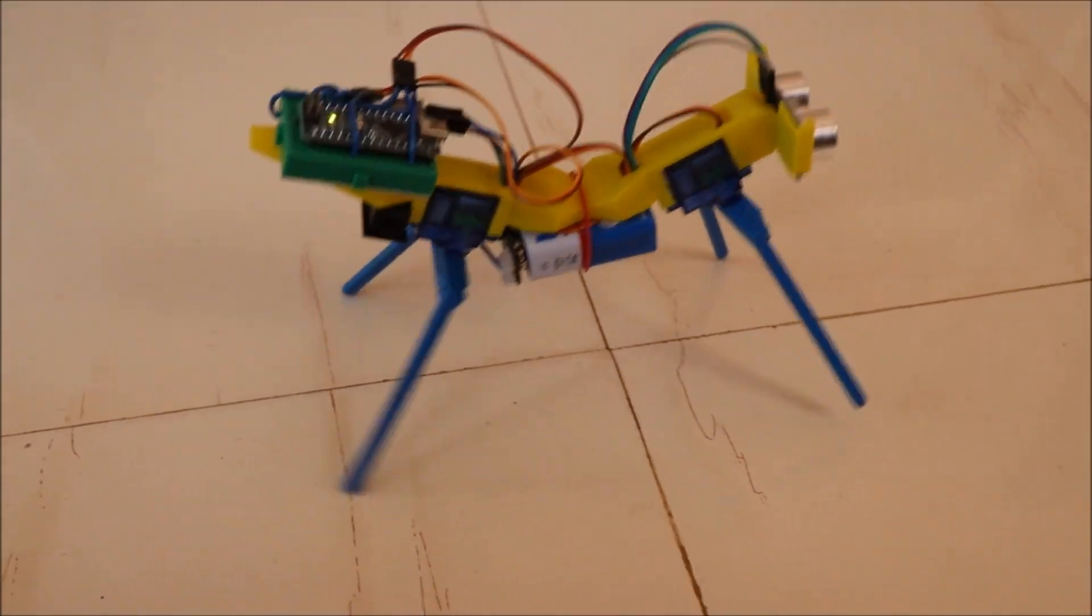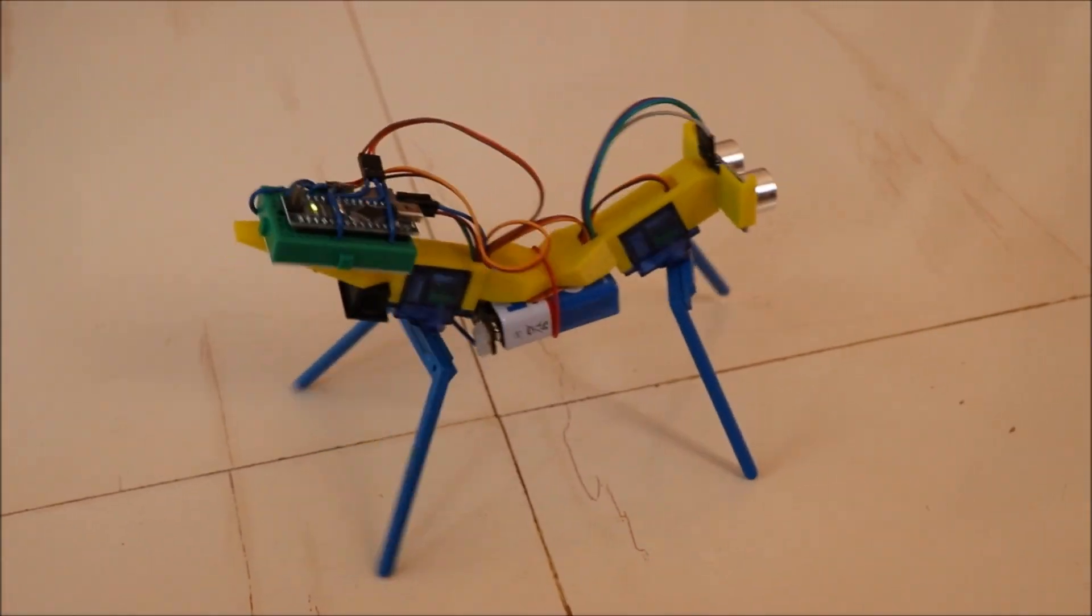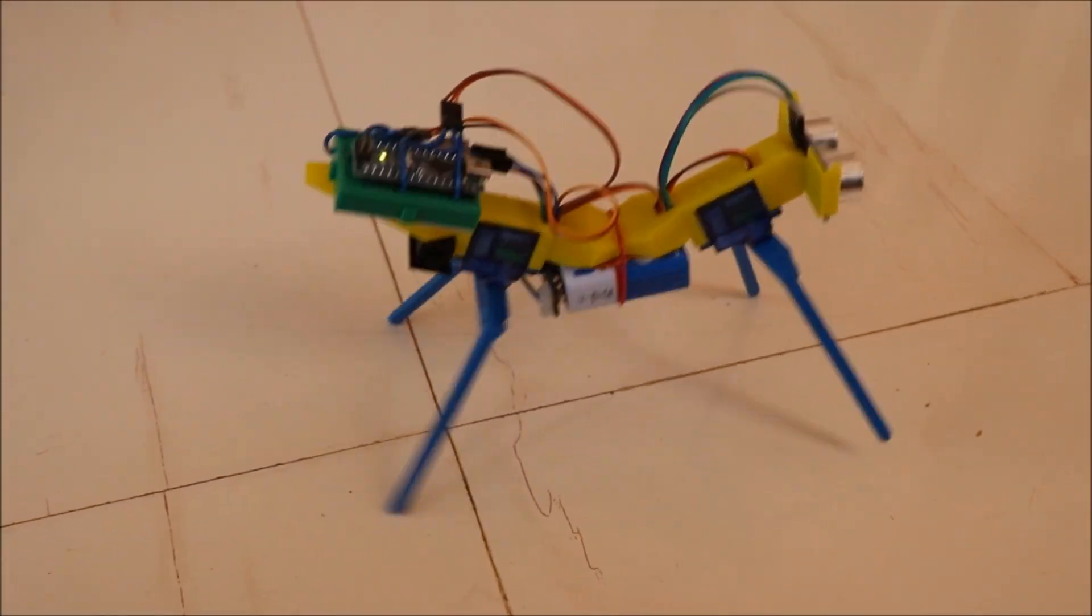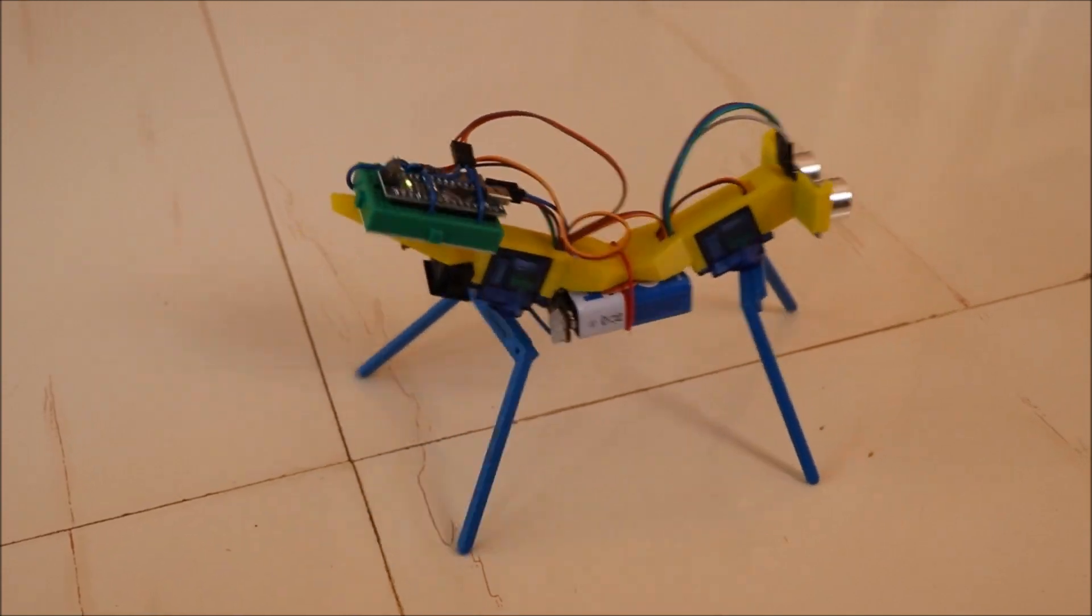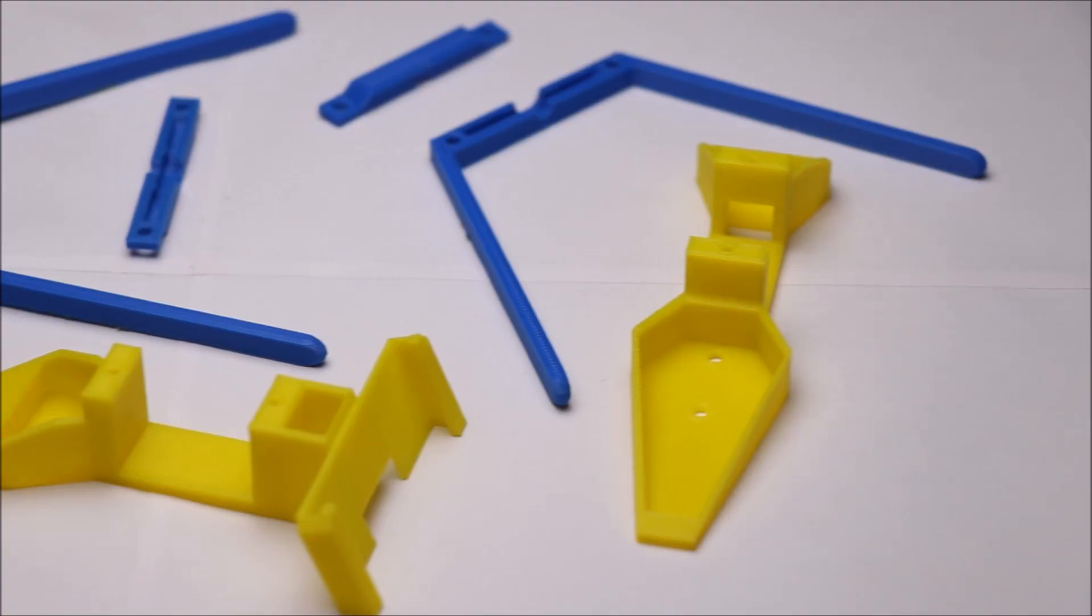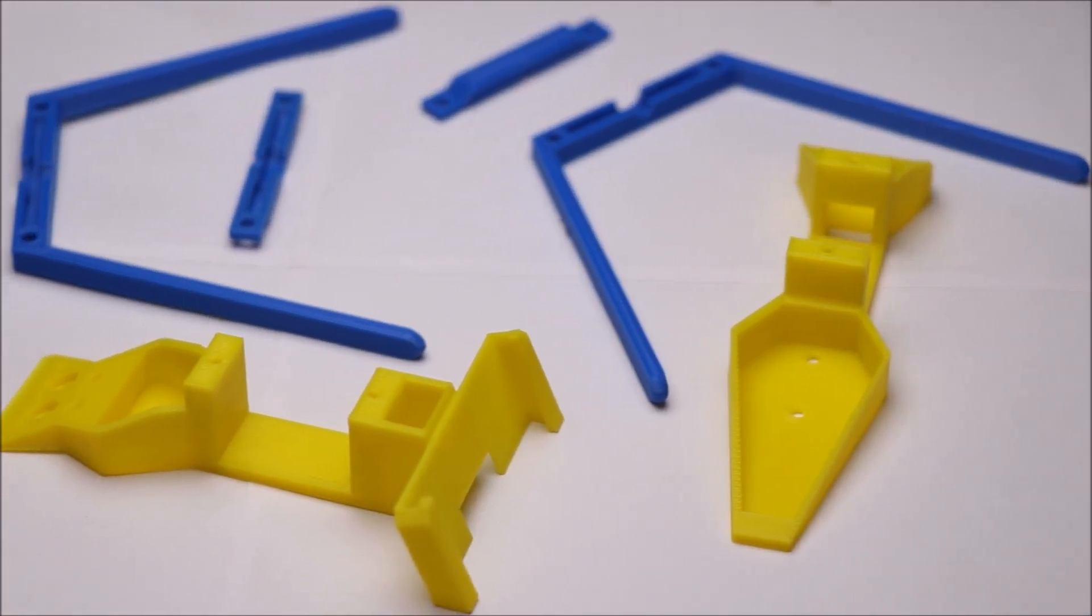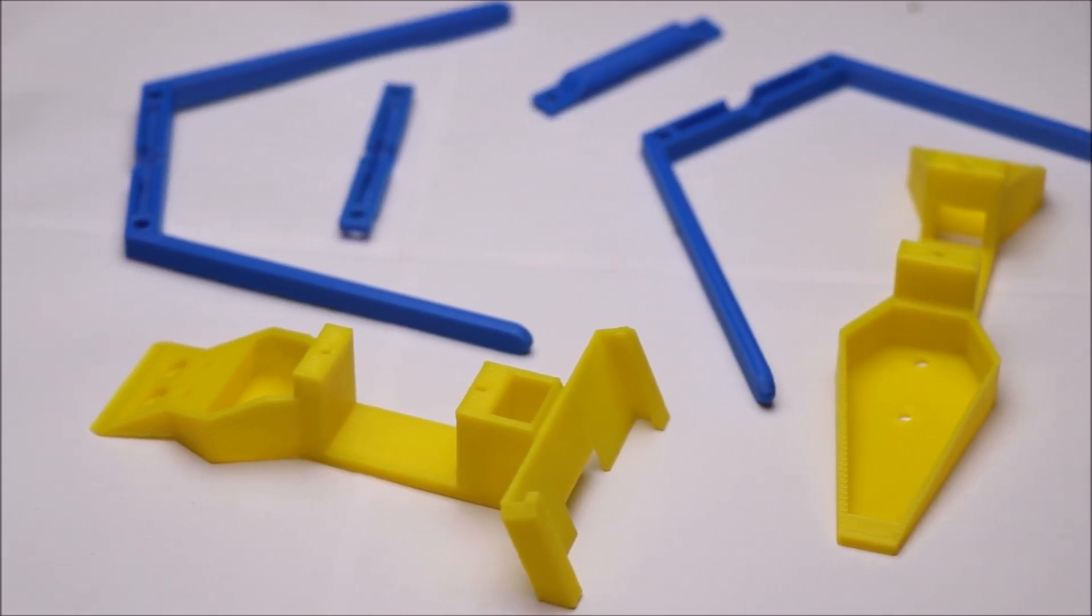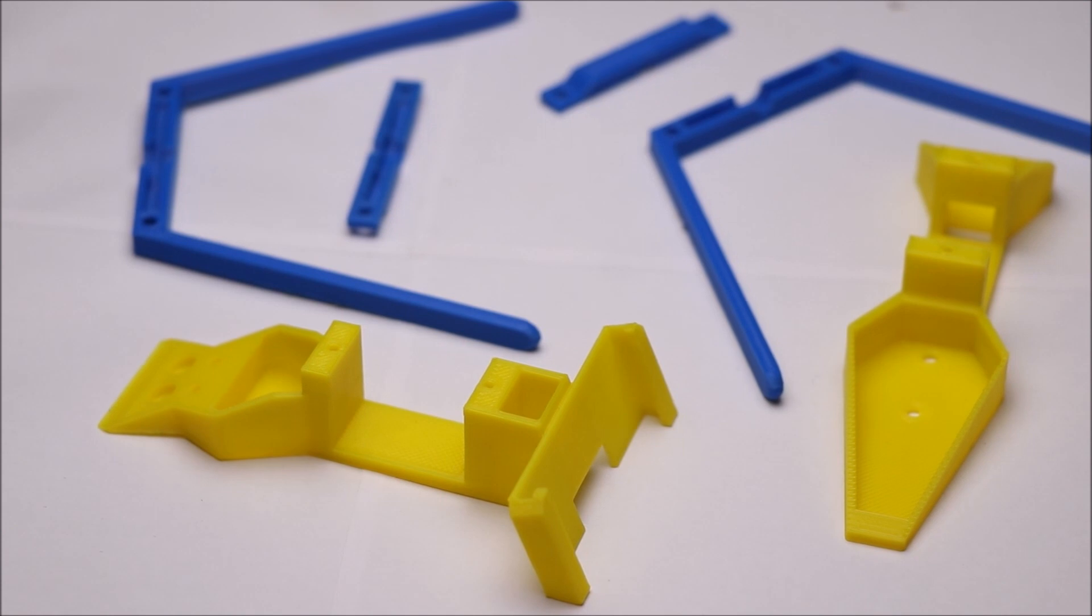Hello friends, in this video we are going to make a walking robot. To make this I used 3D printed parts.